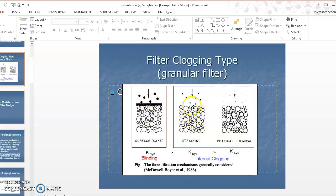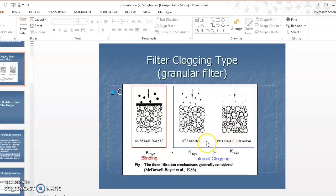If the particle size is comparable to or smaller than the constriction size of the filter, some particles are strained and stuck inside the filter media by smaller constriction sizes. Fine particles sufficiently small enough pass through the filter, but at low flow rates they can adsorb on the filter surface — we call this physical-chemical clogging. These two mechanisms are straining and physical-chemical clogging, but older granular filter studies mainly focus on physical clogging.